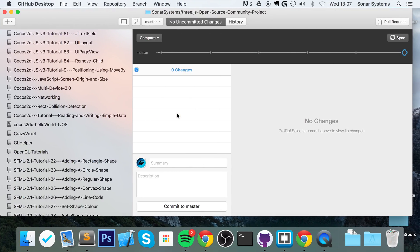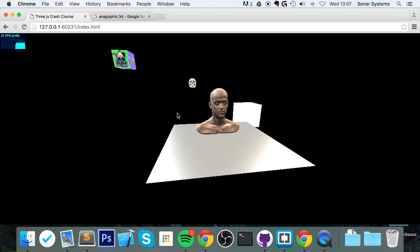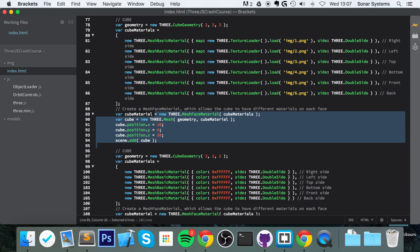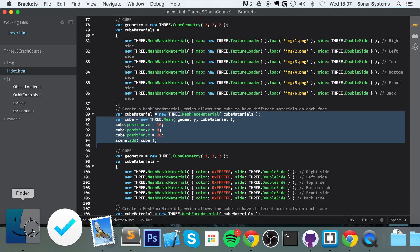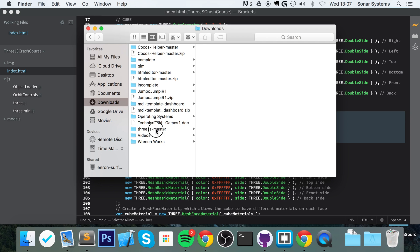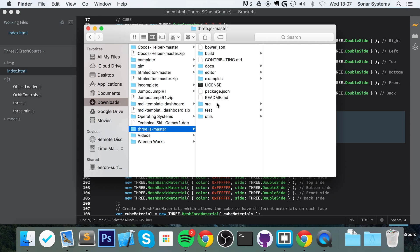So to implement 3D, first thing you need to do is add the anaglyphic 3D JavaScript file. To do that, let's go to your Three.js master file. As usual, make sure you're using the same version as you used for the Three.js files. Don't mix and match.